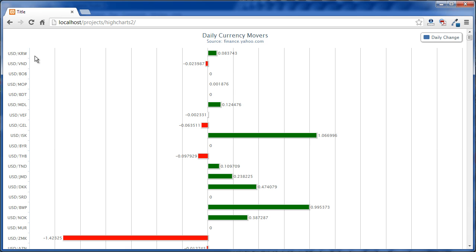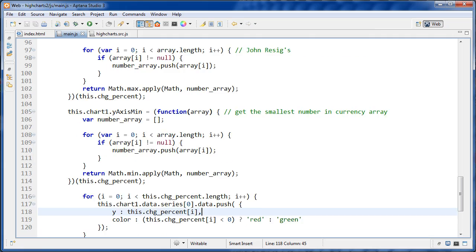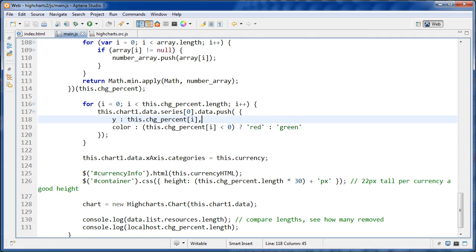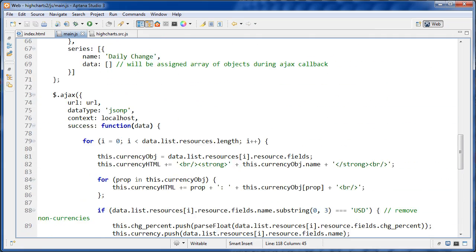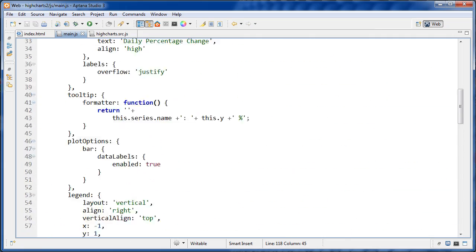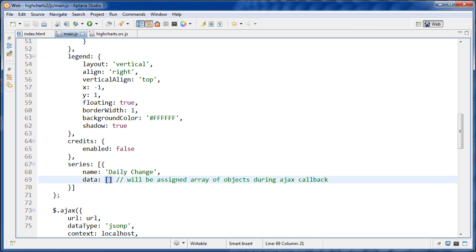And the last thing I'm doing is if we jump over the code here, and we go to our object, which is up here now, and inside series, and this data one, so in the last one we passed data an array of all of the different numbers. All the different currency moves. This was an array of numbers before.